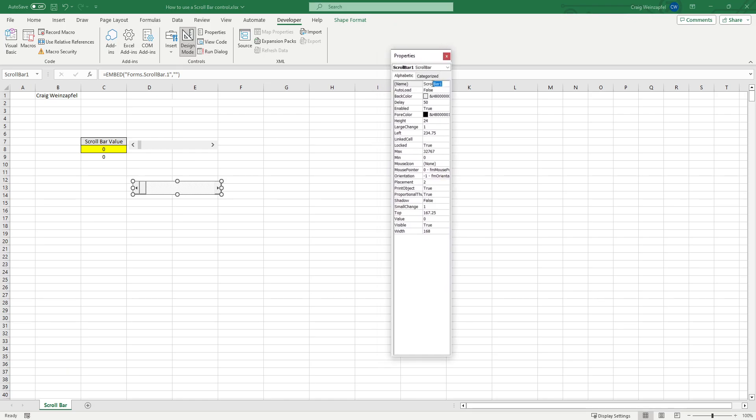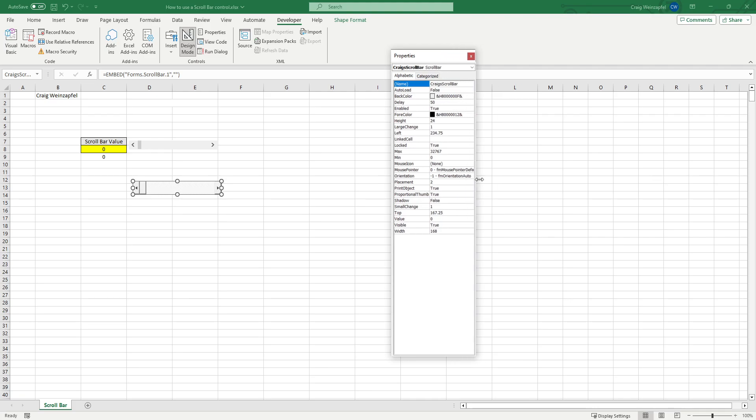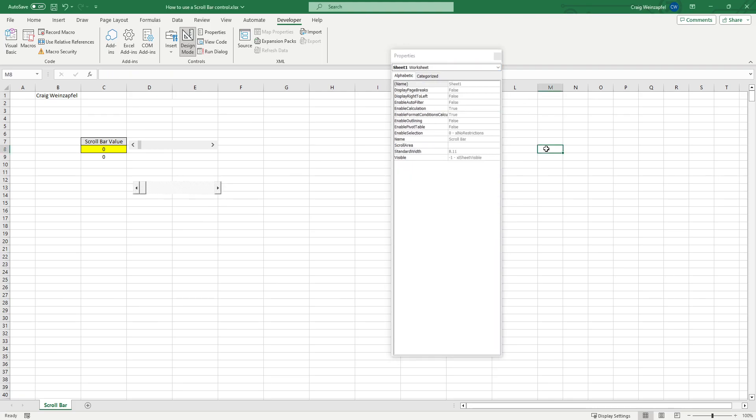Scroll bar one, so I can change that to Craig's scroll bar and that will update within VBA. But you'll also see several of those same properties that weren't available in the format of the control are now available here. Smallest change, that's our single increment. The page change may not be in here, but we can change a lot of these within.